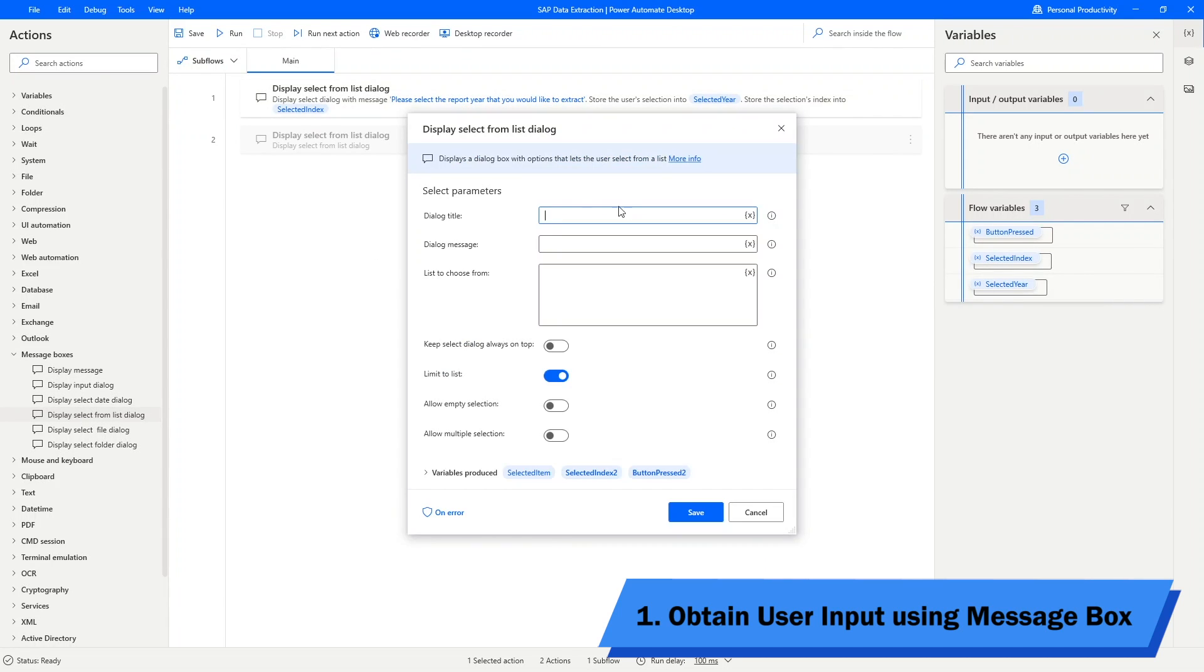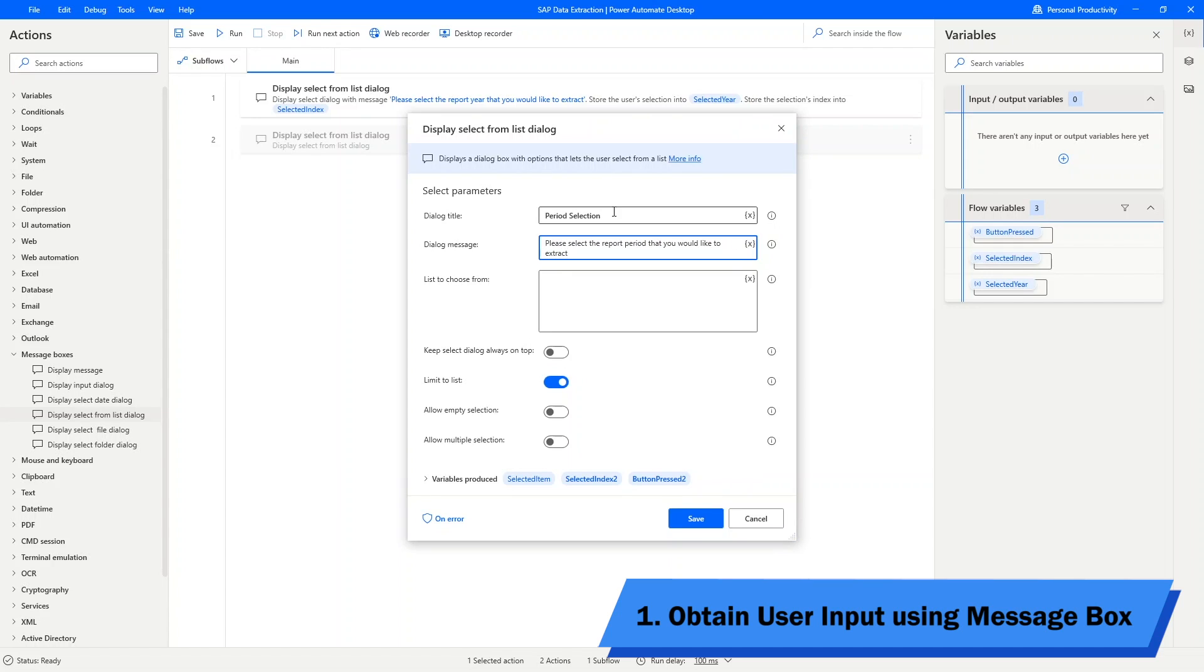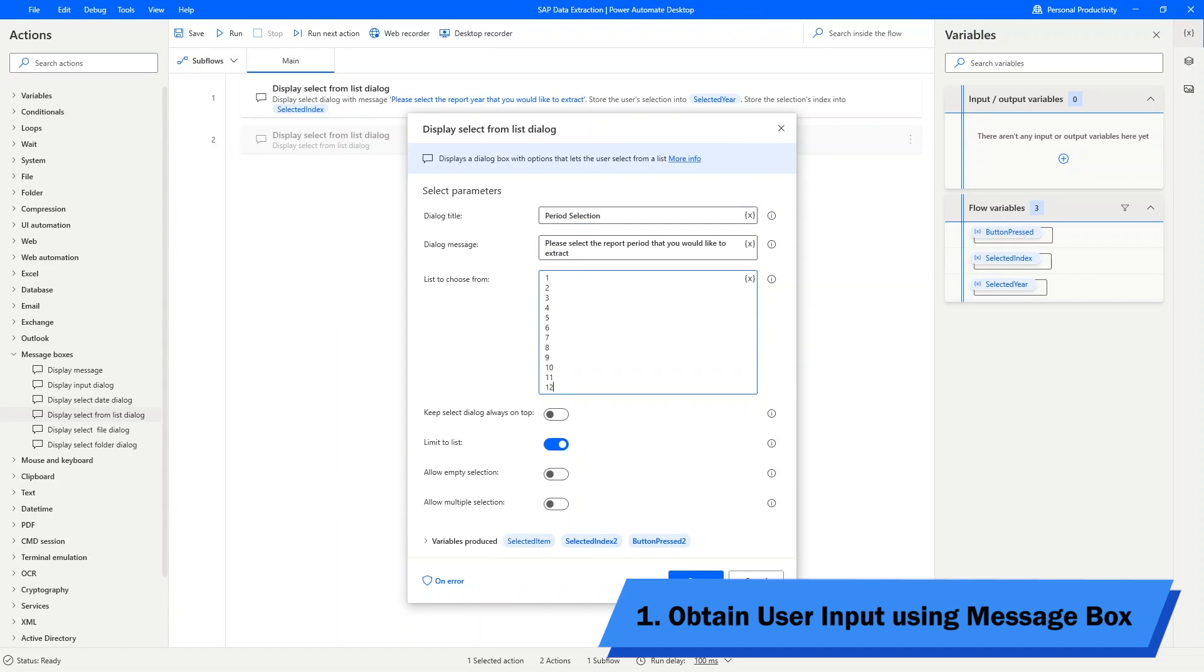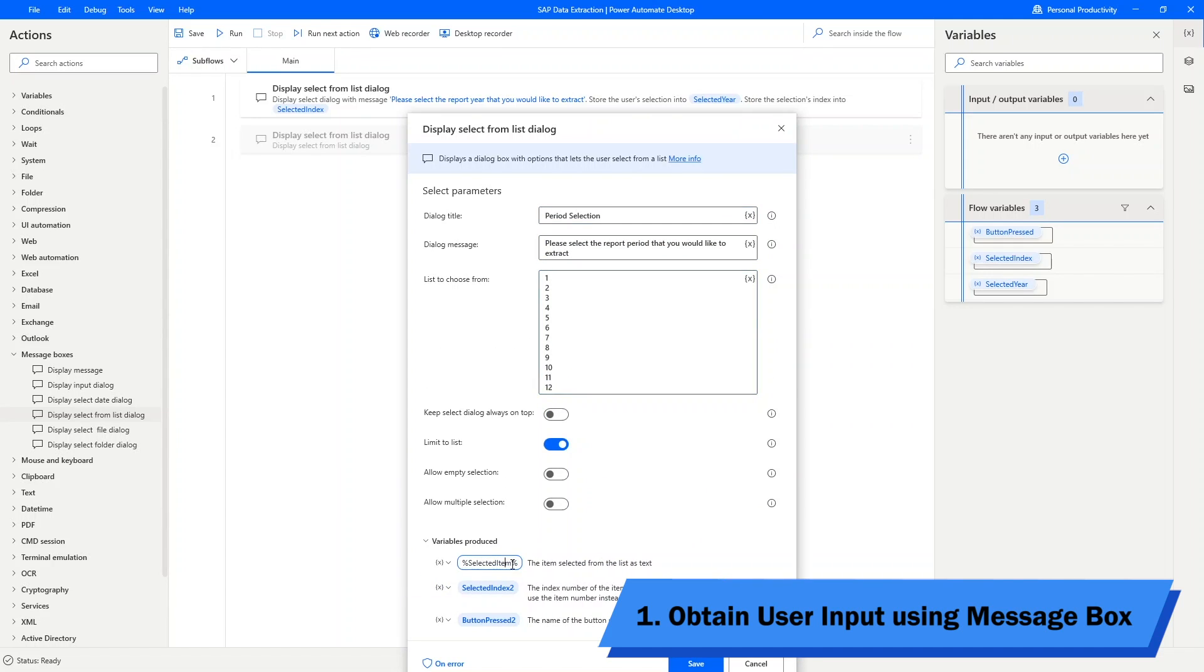Next, I will build a similar message box with a list of months to obtain users' input for their selected month.